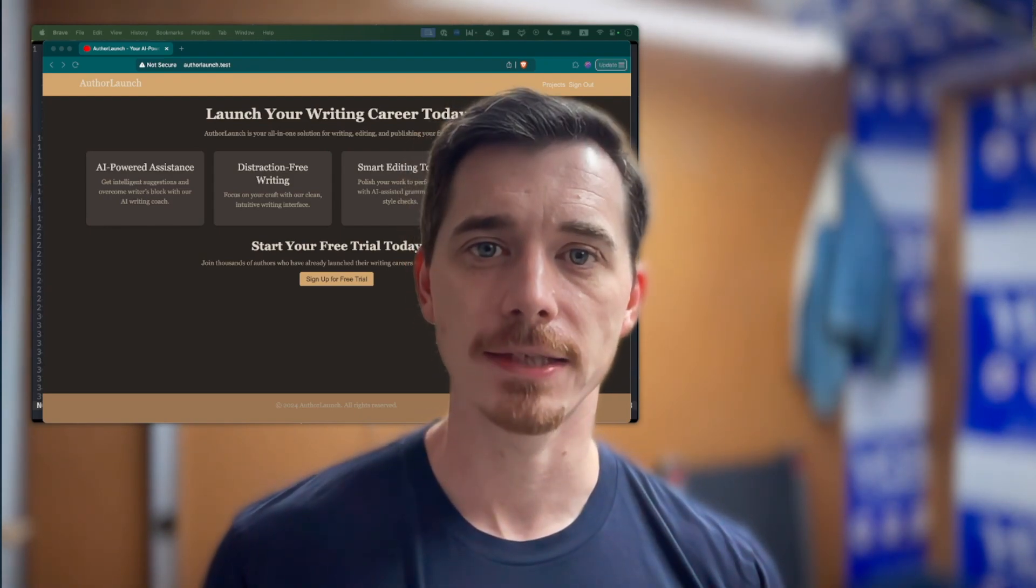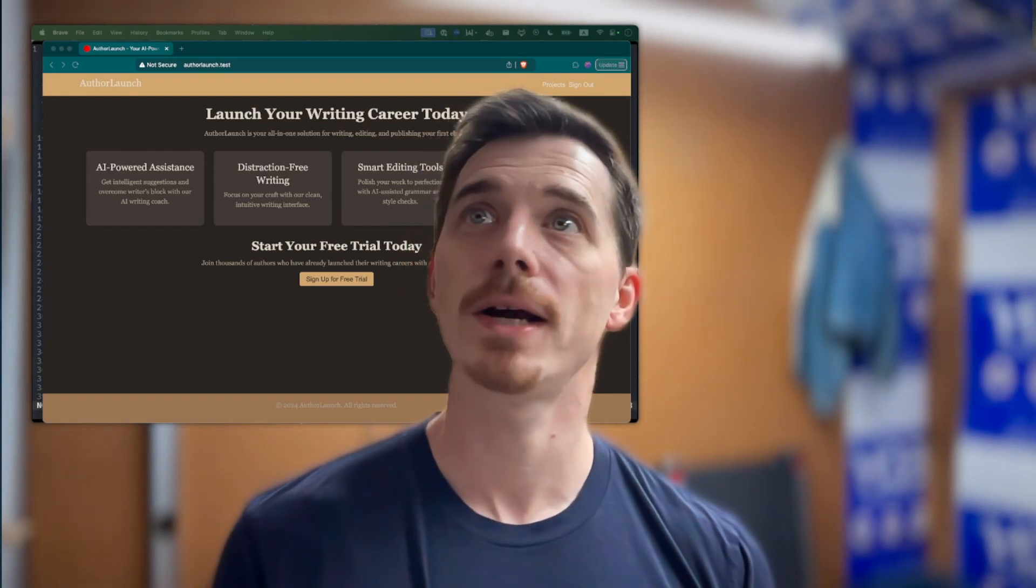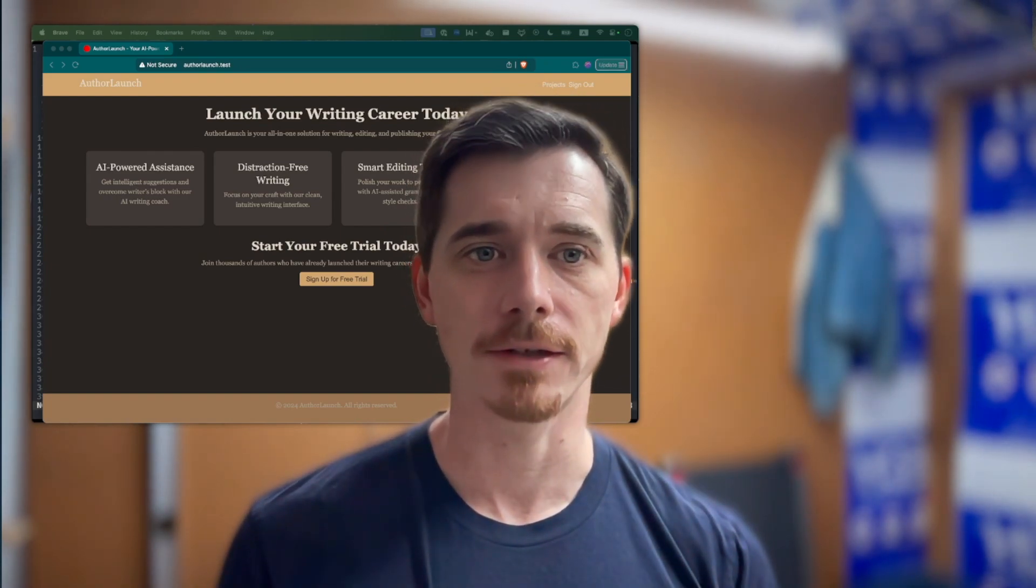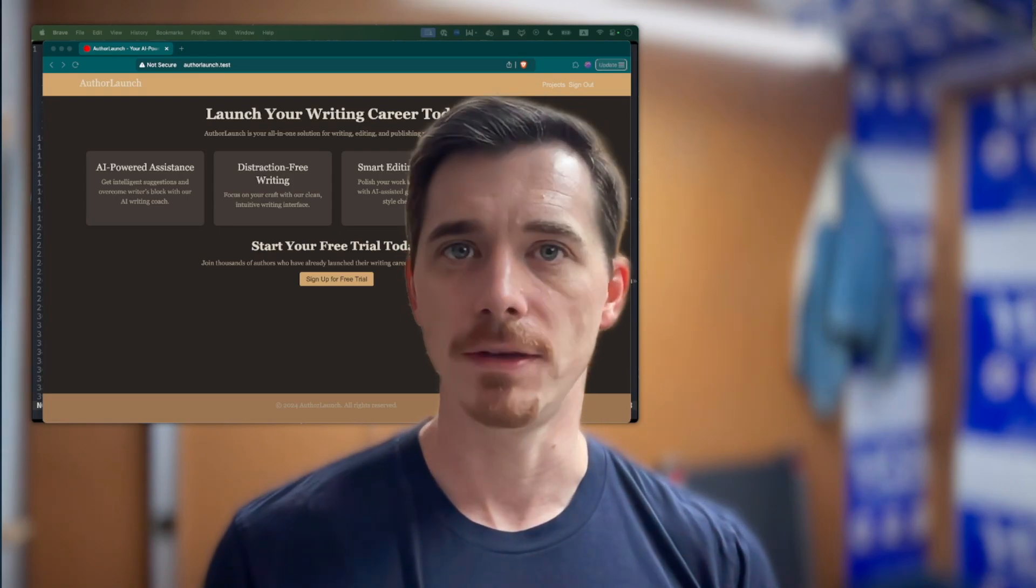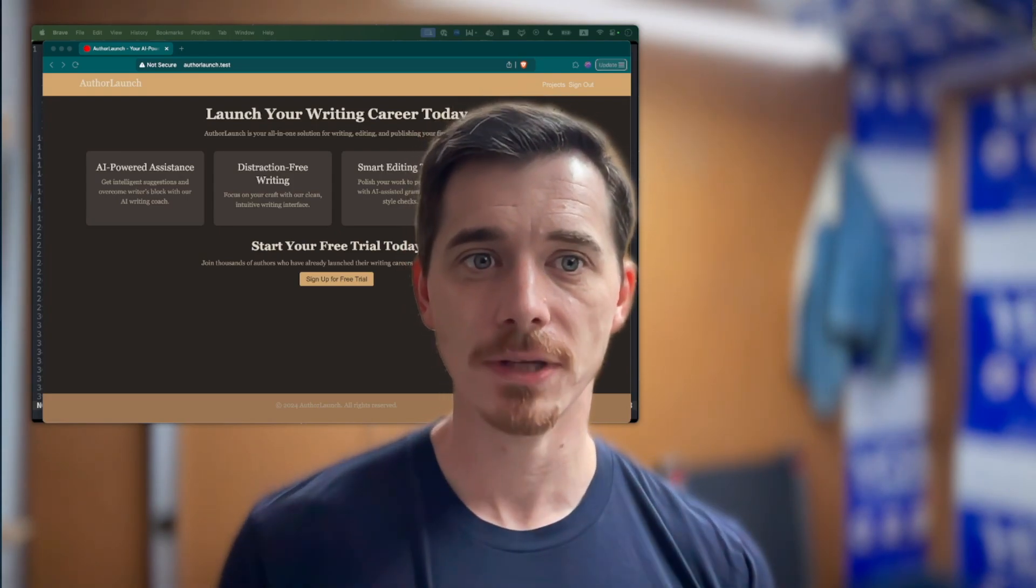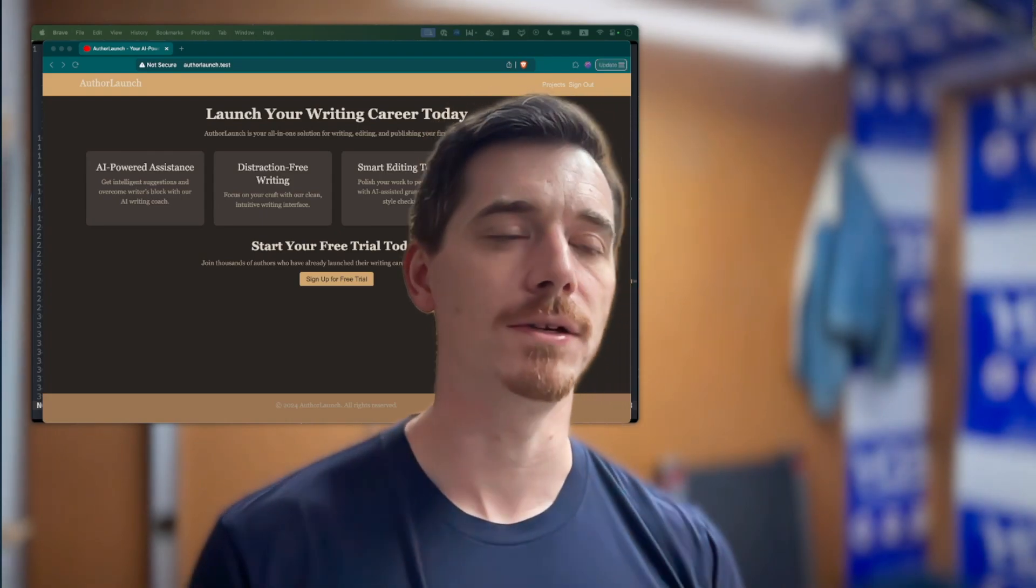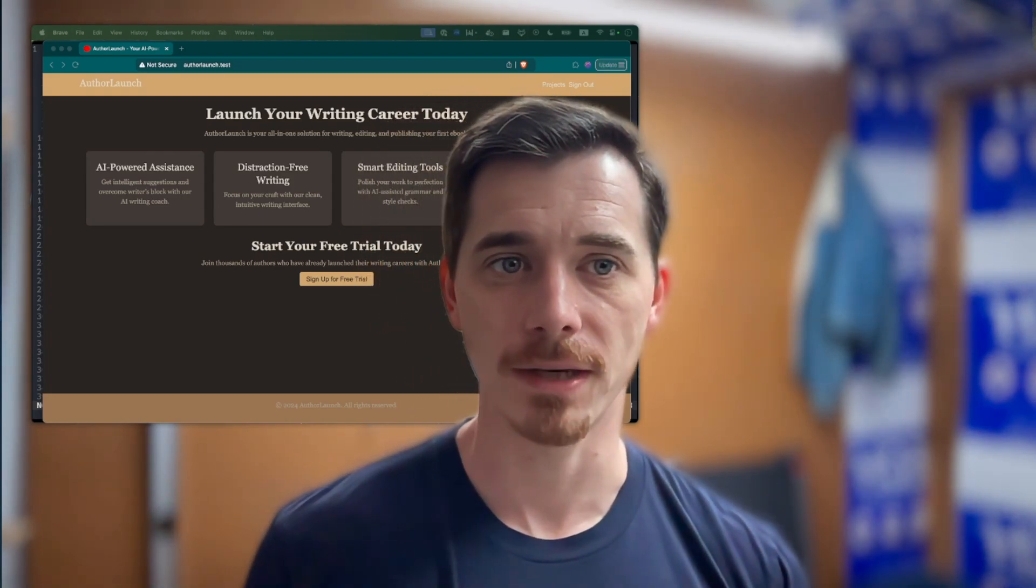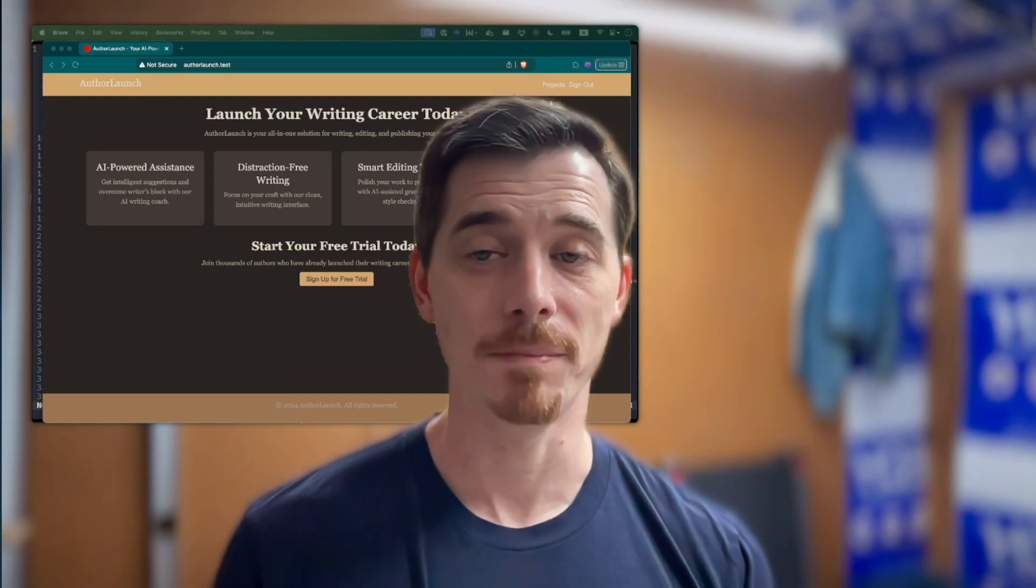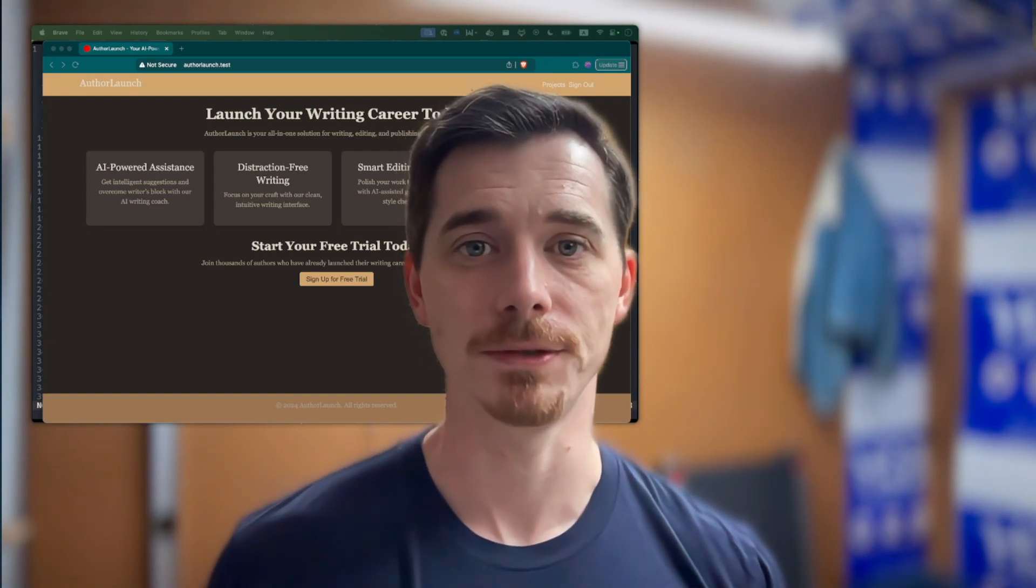One of the challenges as a solo developer on a project is you have to wear all the hats. You have to be the security guy, the designer, the back-end engineer, the integration guy, everything. Especially if you're building an app that integrates with an API, then you have to know how that API works and become an expert in that. There's a lot of skills involved with building a full stack application, no matter what tools you're using.